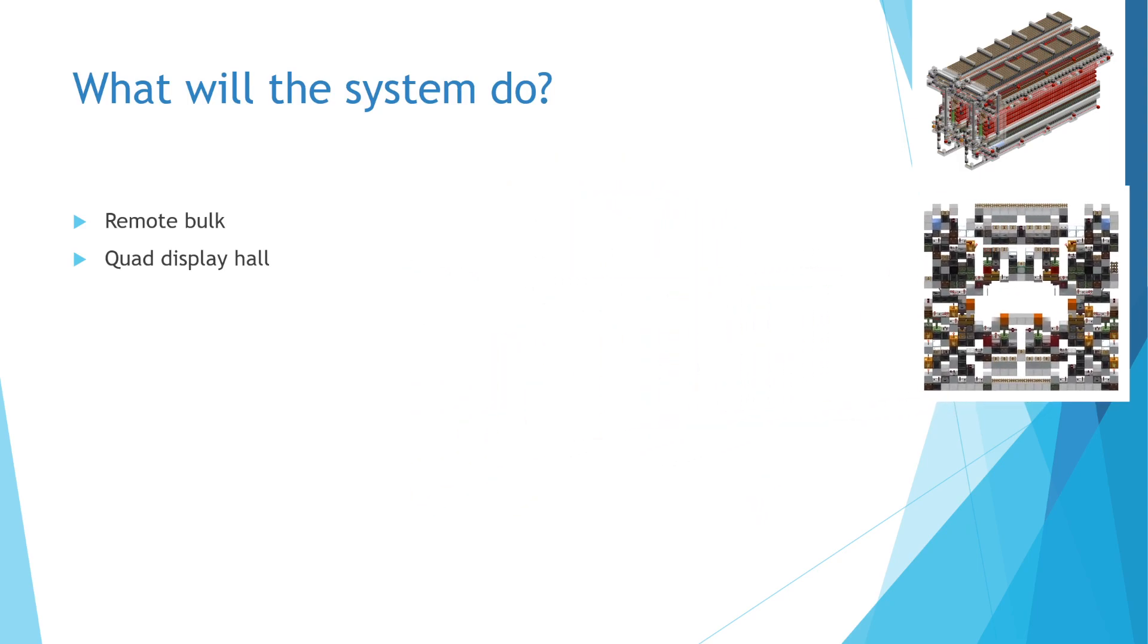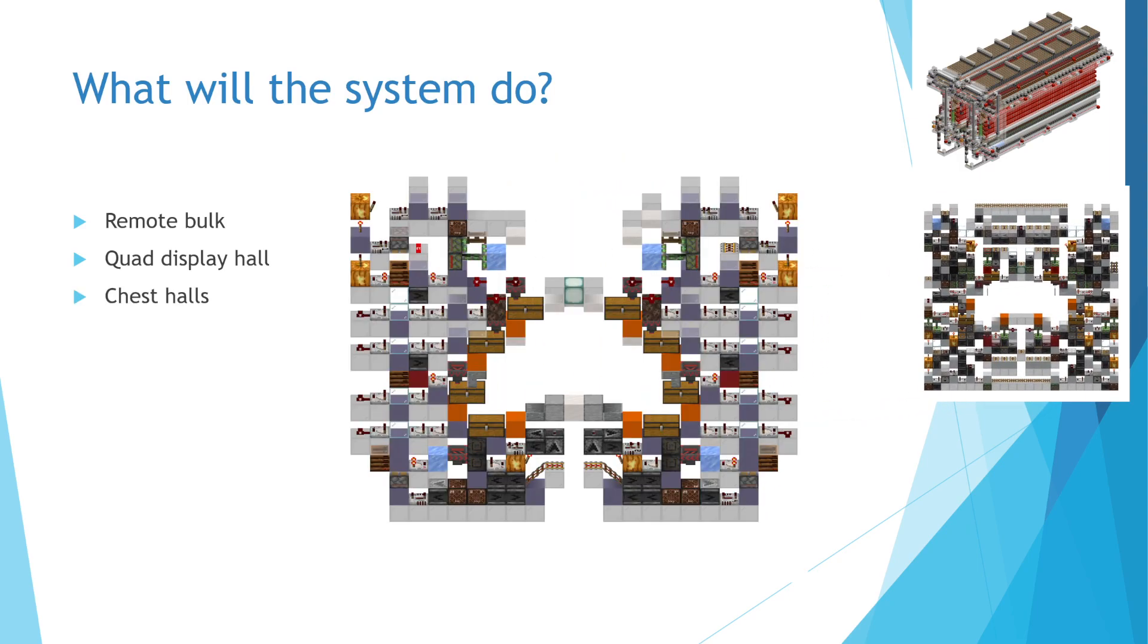For item types which I have less of, I will be using an encoded 8 item type per slice chest hall. This hall will have full comparator readouts from the chests, allowing the system to send either loose items or full boxes to the chest for this item type.